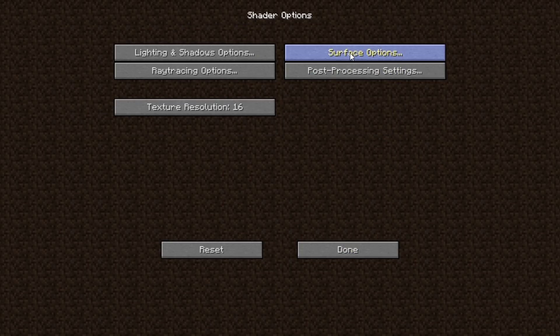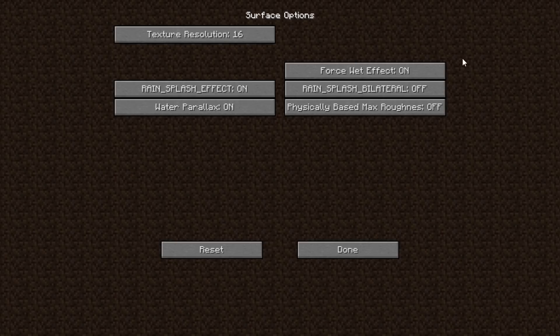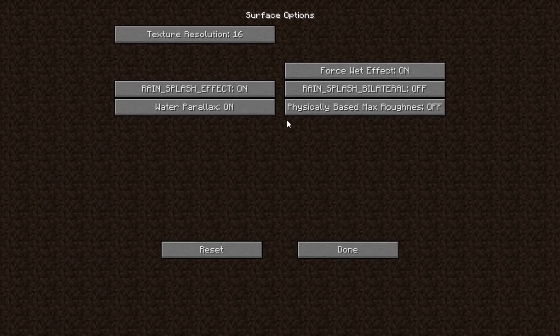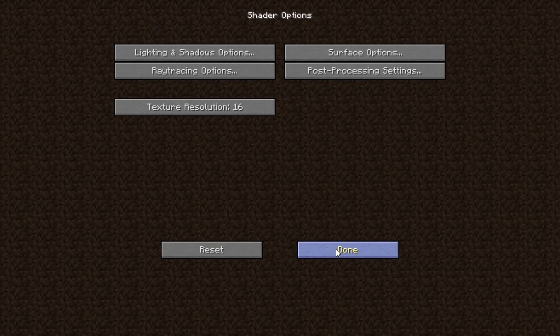In the Surface options, you can set the Texture Resolution, which is very important and needs to match the resolution of your textures. The texture pack I installed is at 16, so we'll keep it at that. I'm not going to change anything in the Post-Processing settings, but you can disable Motion Blur in here if you want.